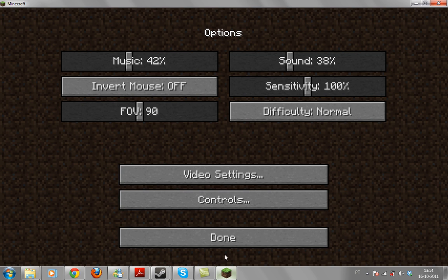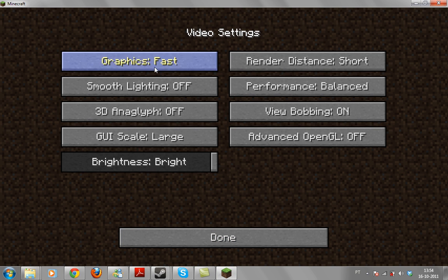So first thing you have to do is open Minecraft and change some video settings. You probably already know this but if you don't, here it is.